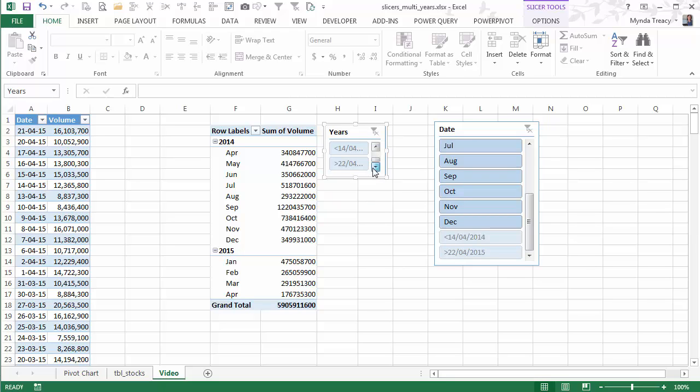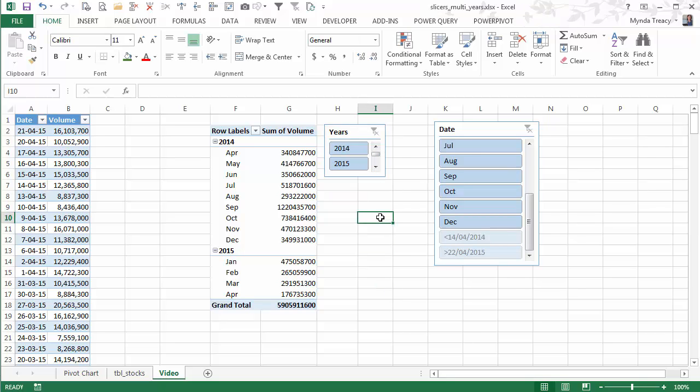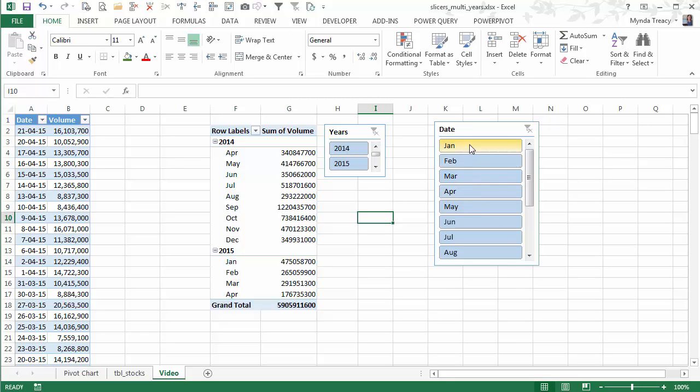I get these annoying greater than and less than filters that I don't really need or want. The other limitation is when I select a date or a period, I have to select the month and the year separately.